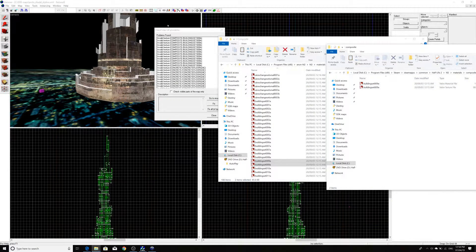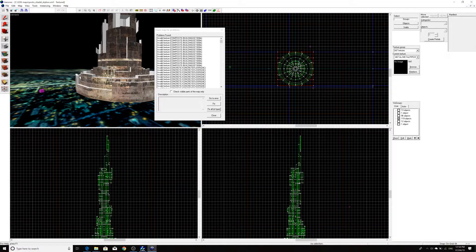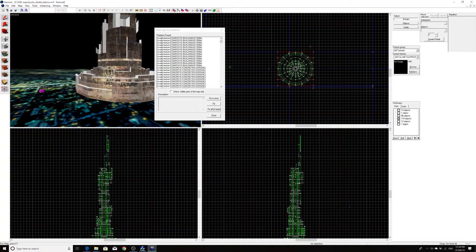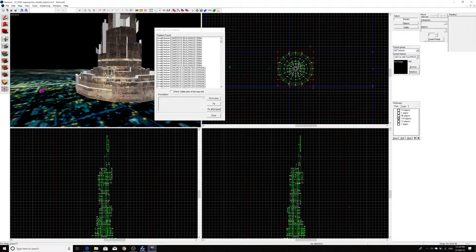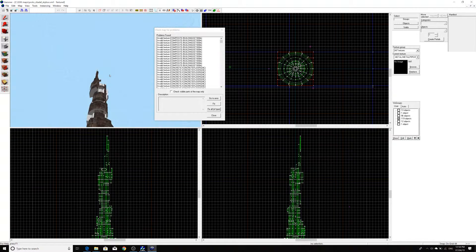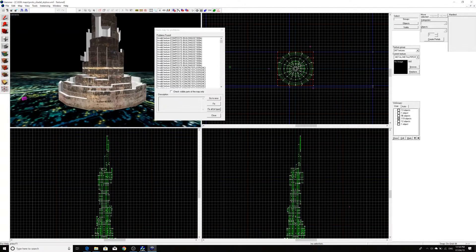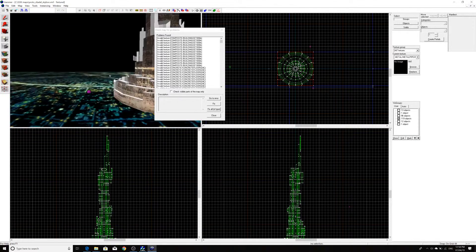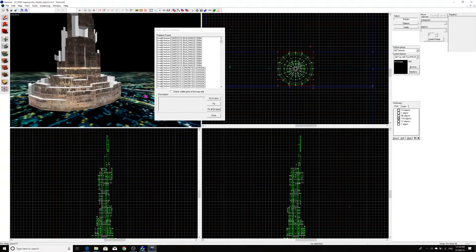And then if we go back to Hammer, then it's not necessarily going to fix it right off the bat. But if you paste in all your textures and then reload the map, then it should look exactly as it's supposed to.